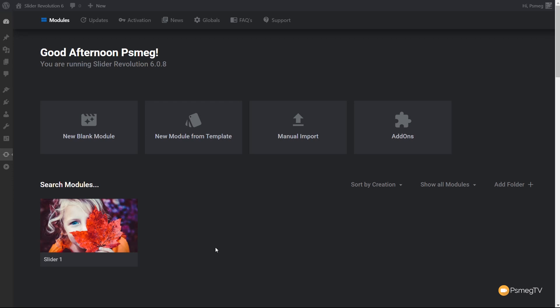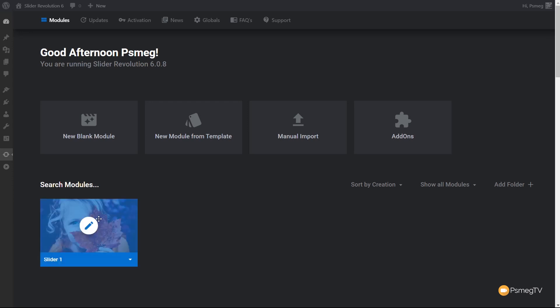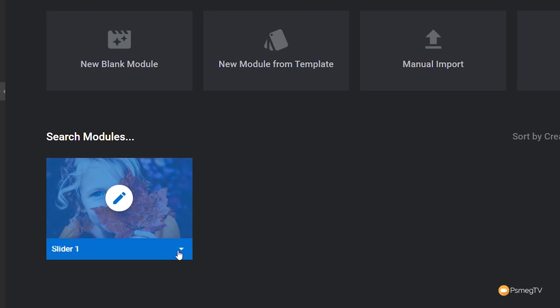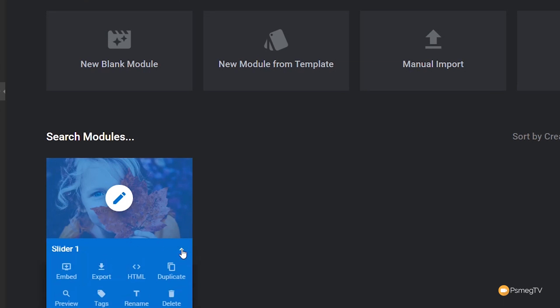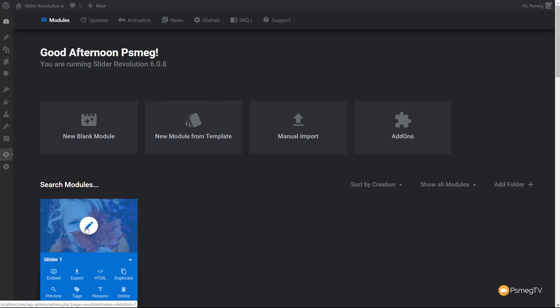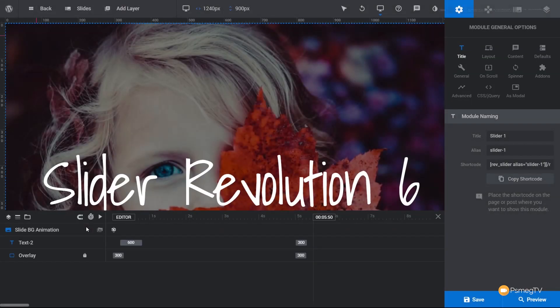Let's take a look at the slider we've already created, and then see how easy it is to load in a template. Clicking on the slider gives us options — we can directly edit it, or click the dropdown for eight options: embed, export, see the HTML code, duplicate, and more. Clicking edit loads the actual content editor, and we can start to see everything we can do inside Slider Revolution.